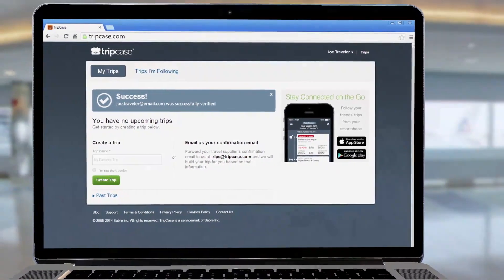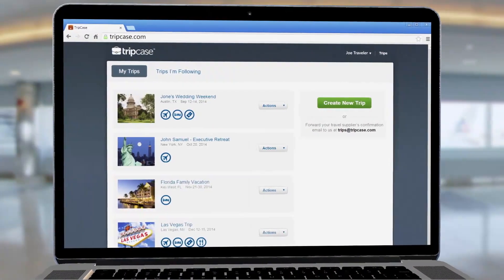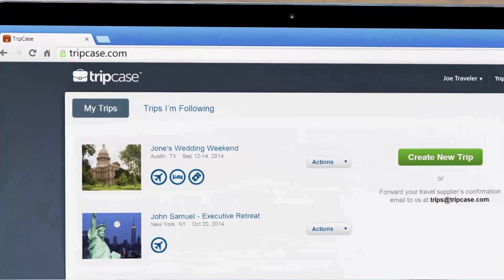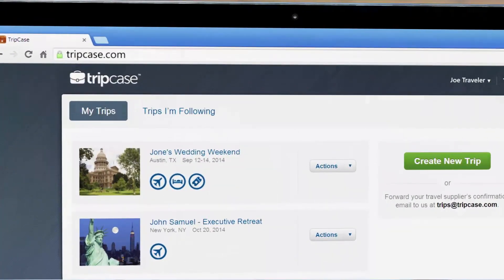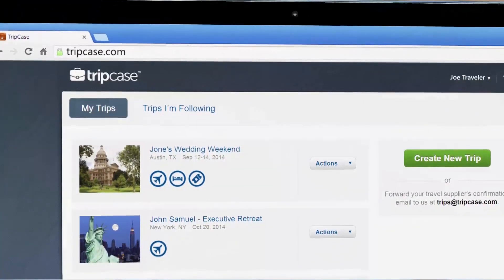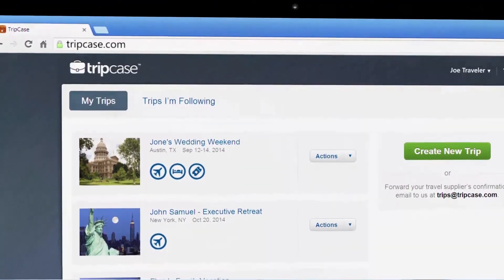If you booked your trip through a TripCase connected travel provider, your trip details will already be loaded into your TripCase account.